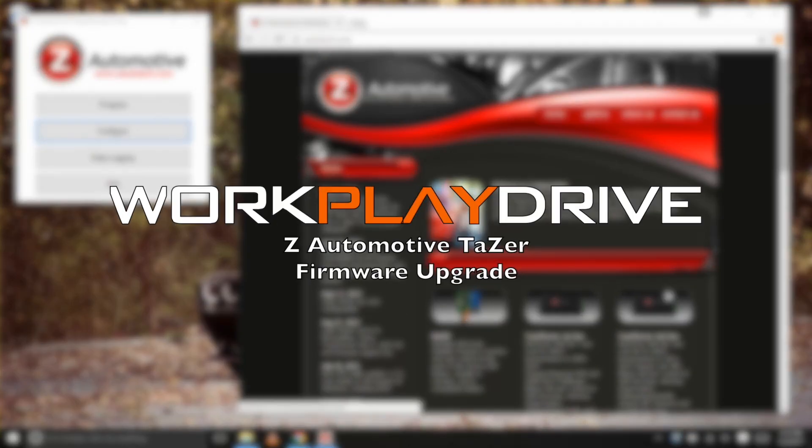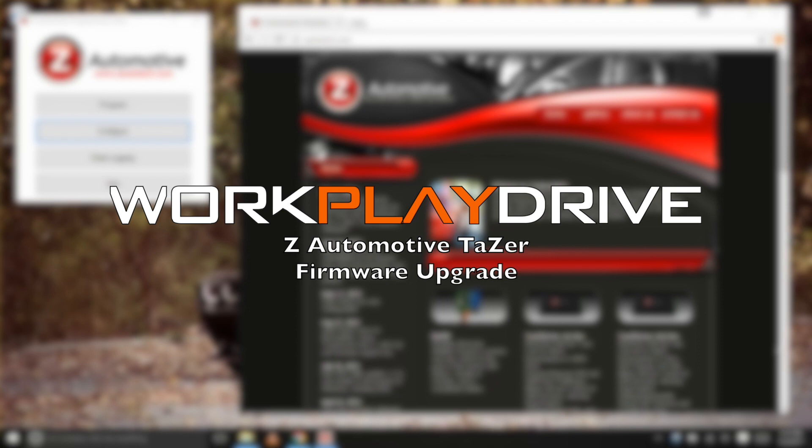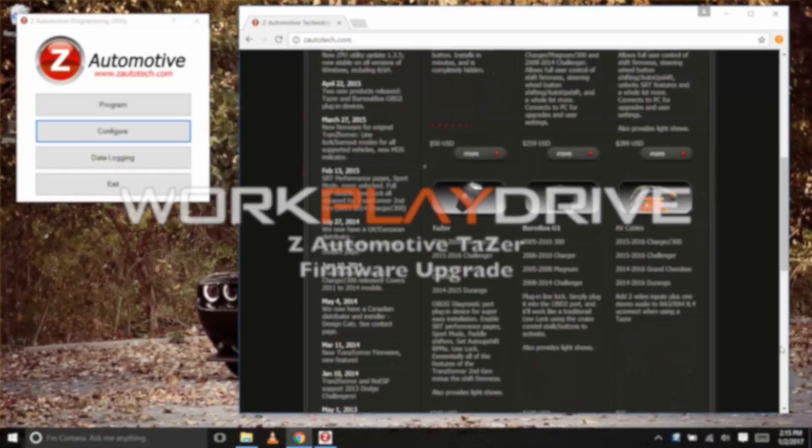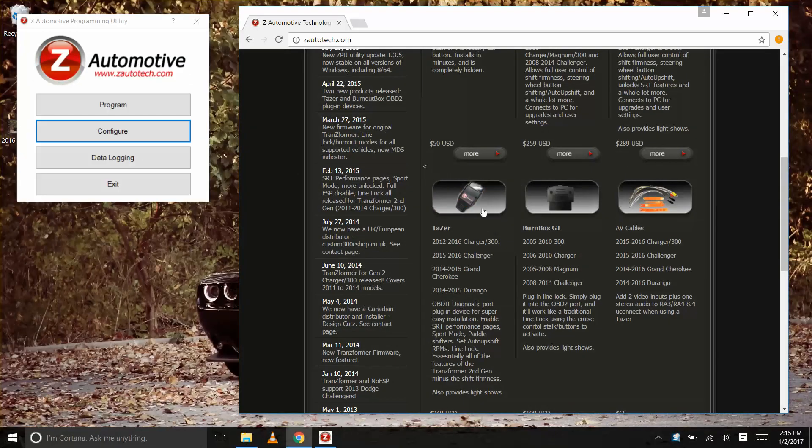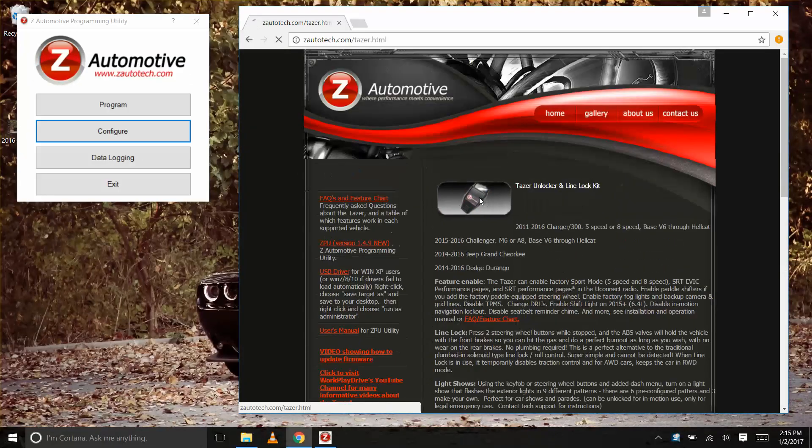What's up taser fans and taser noobs, we are back with another upgrade to the Z Automotive taser firmware. This time we're upgrading to ZPU version 1.4.9 and taser firmware 2.2.8. I'll give you a list of the new features at the end of this video.